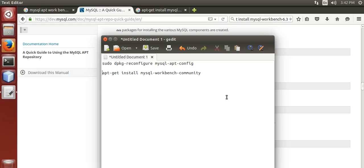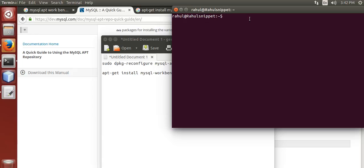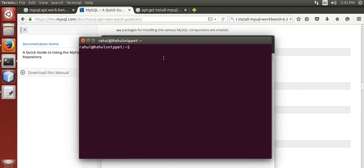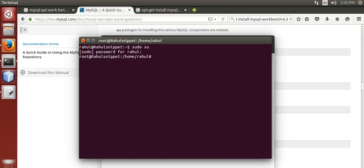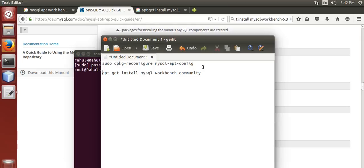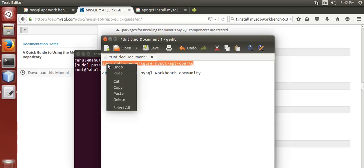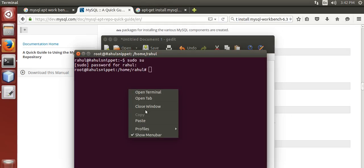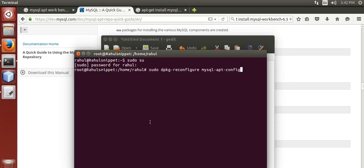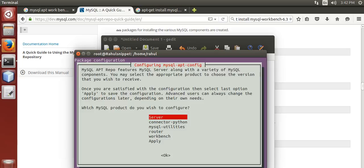First we configure the repository. Open terminal, then switch to root. Now type this command. It will open a window like this.